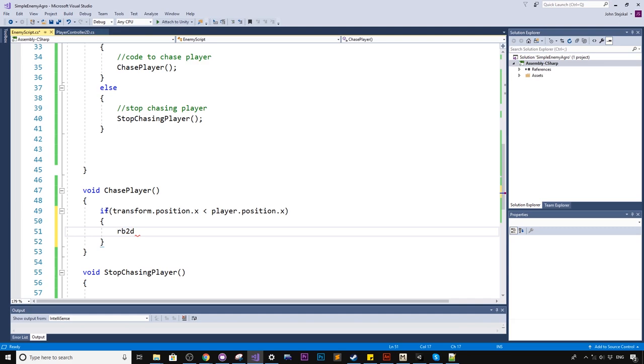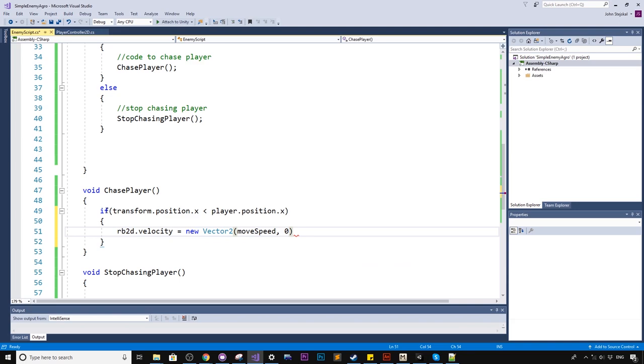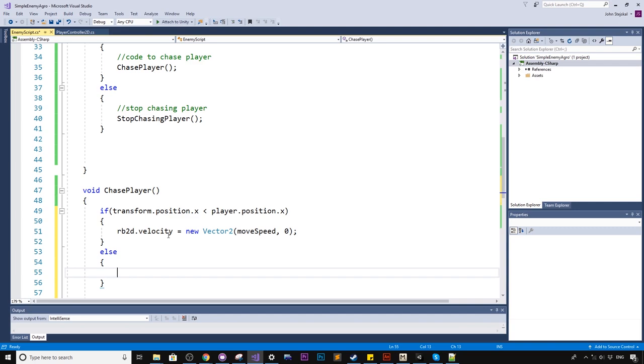So we'll say rigidbody2d.velocity equals new vector2, and here we'll say moveSpeed, which we declared earlier. That's for the x, and y, we'll just keep it a zero, because we're not moving vertically. And alternatively, we'll write an else, and this means the else would represent if we are to the right of the player. If that makes sense to you guys. And I'll explain that a little bit more in just a moment, because I think that could catch a few people who aren't quite following on as well.